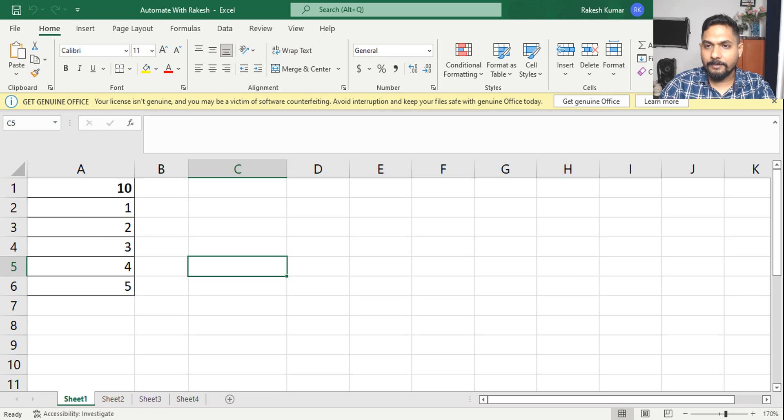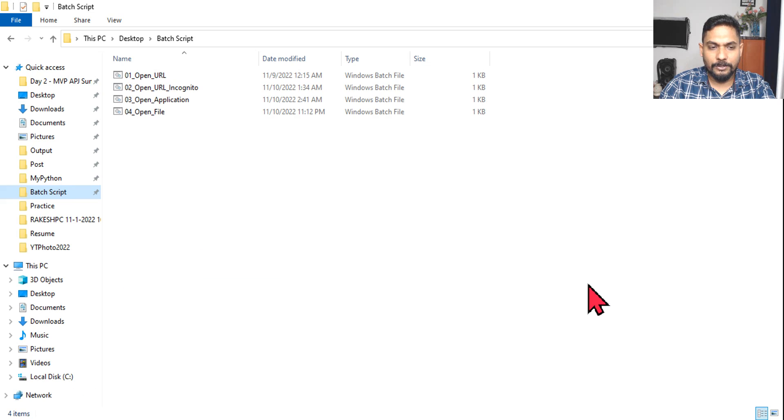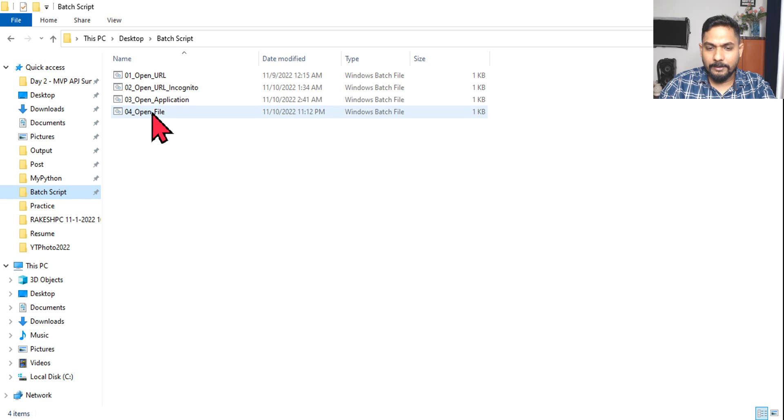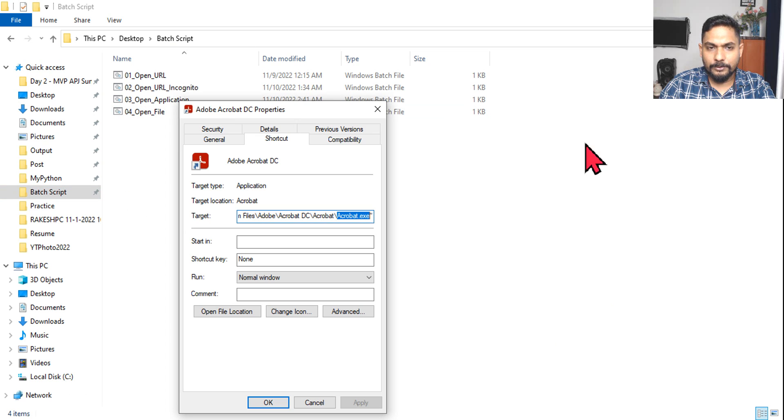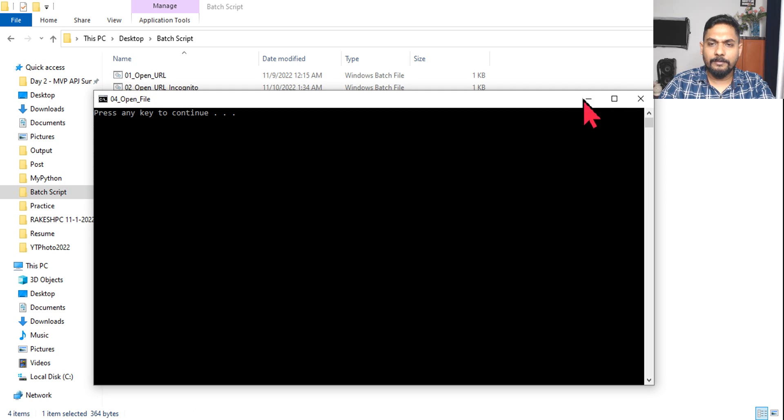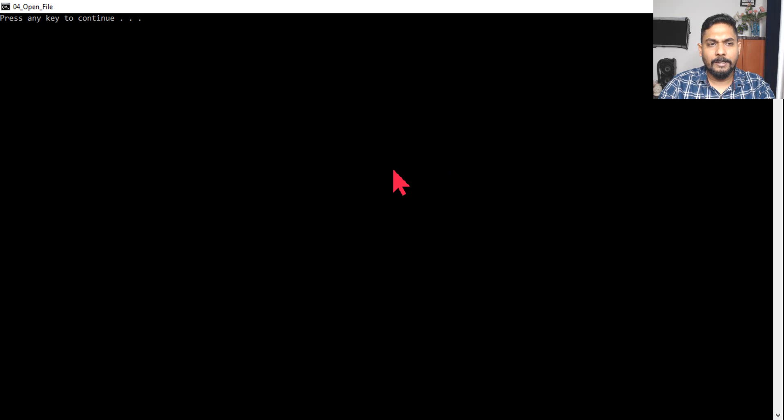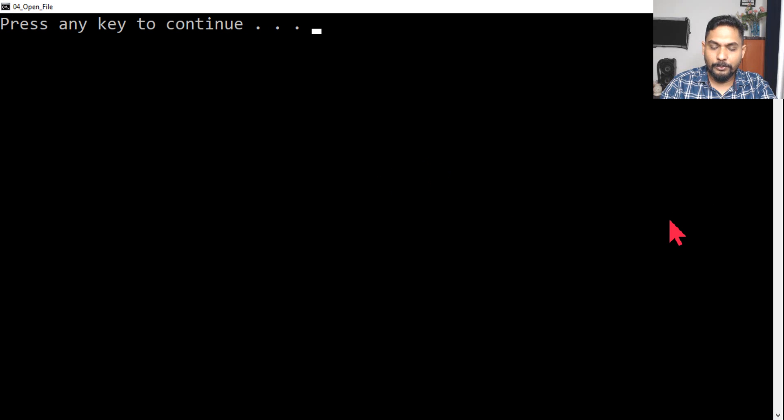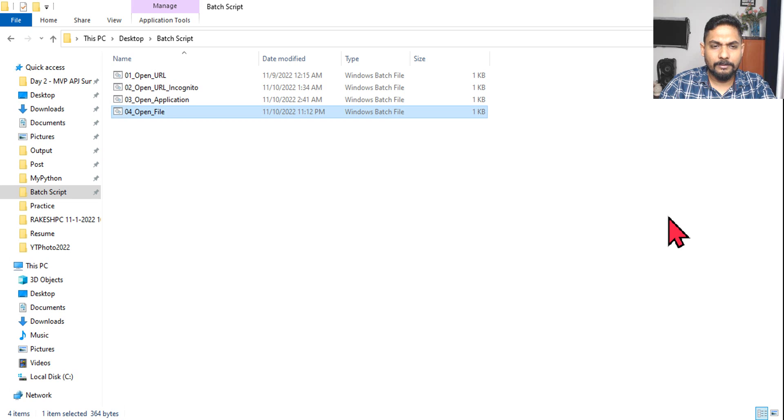And now quickly go to our batch script folder. Let me first of all close this Excel file which got open and anything is opened, okay, let's close it. Let's hit on run. Okay, now here press any key to continue, hit on enter.